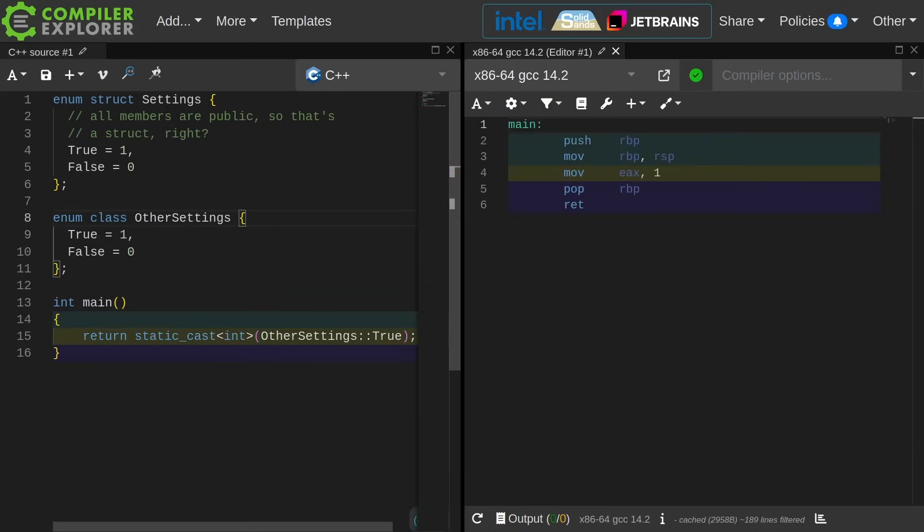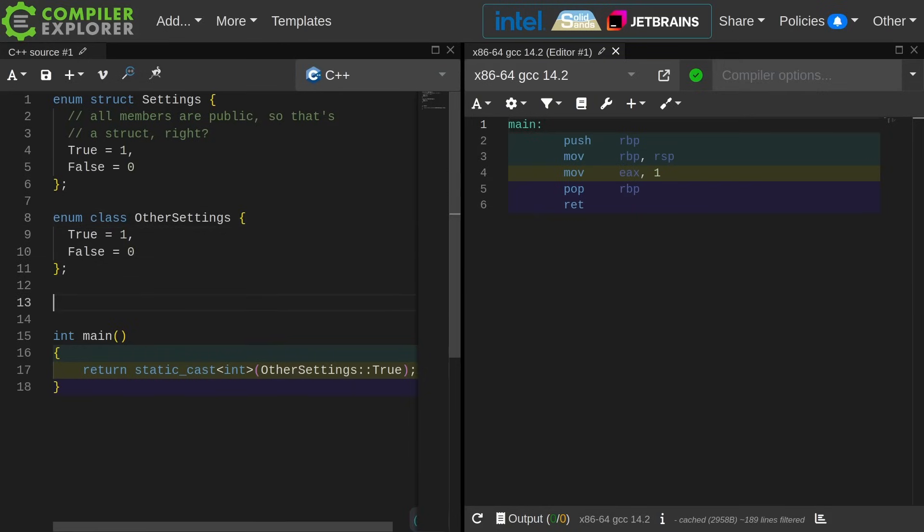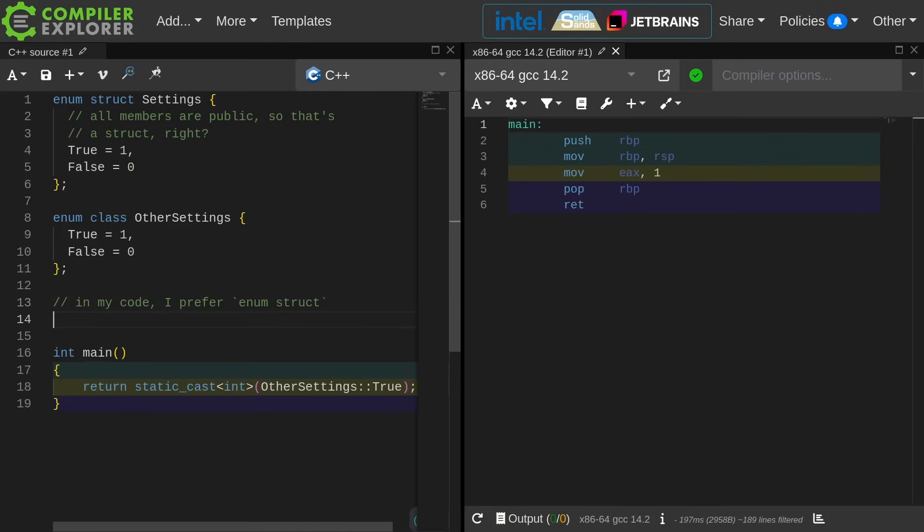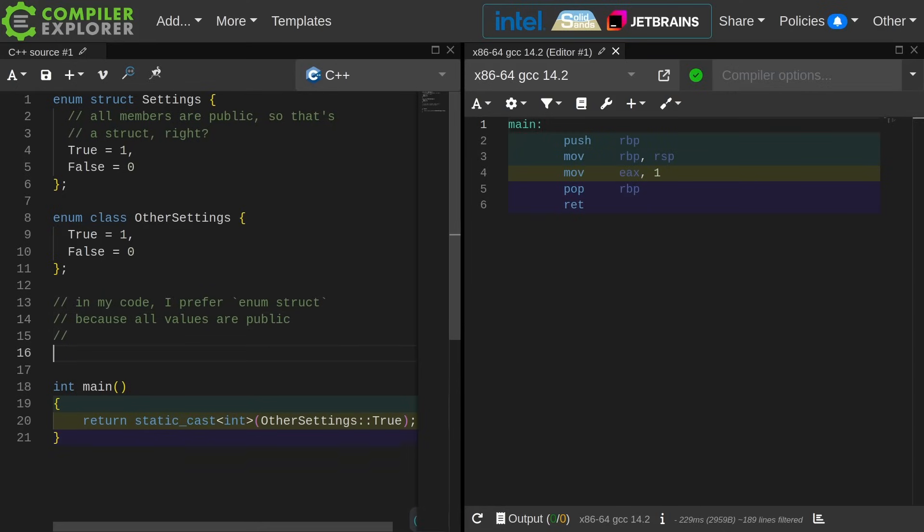If all the members are public, then it should be an enum struct, right? And so I have actually done this myself. In my personal code, I prefer enum struct because all of the values are public. Of course, you're free to make your own decisions inside your company. I would just suggest that you be consistent.